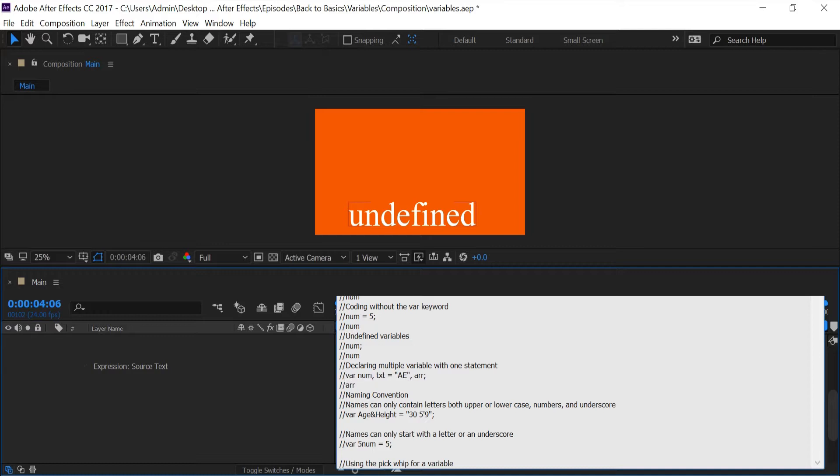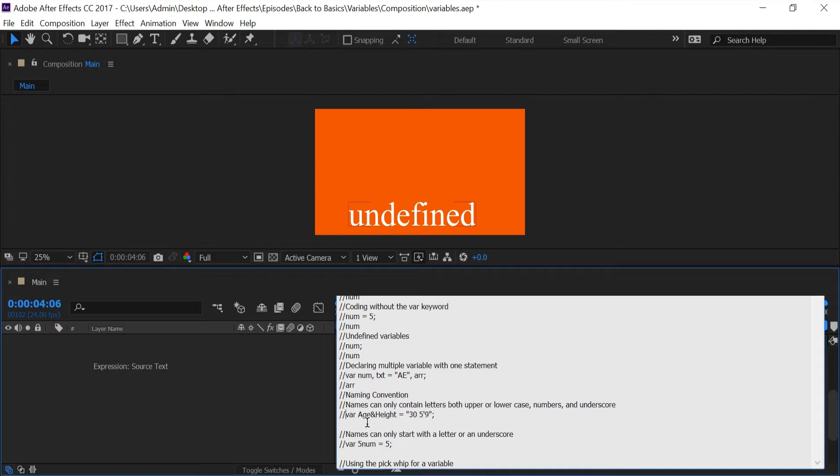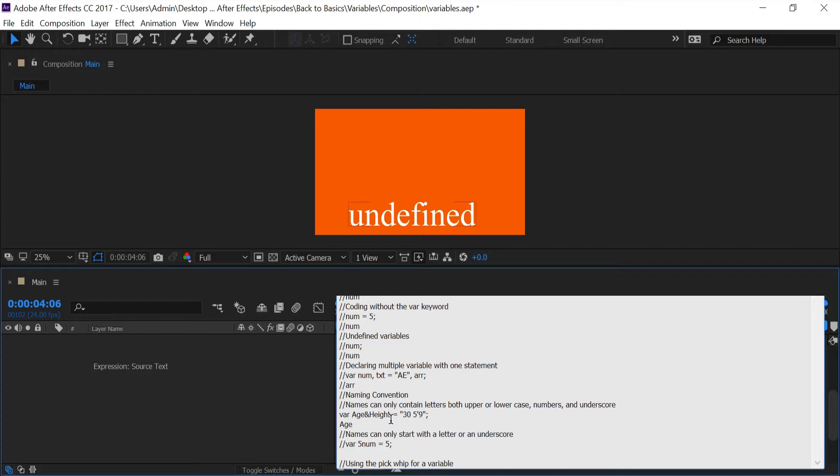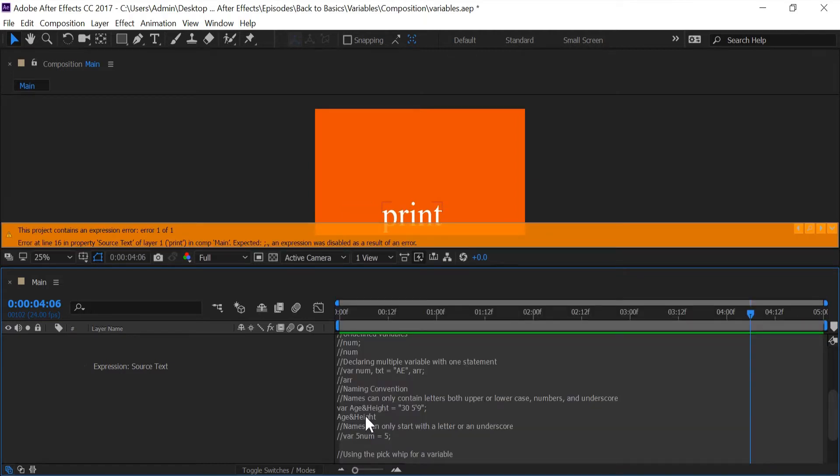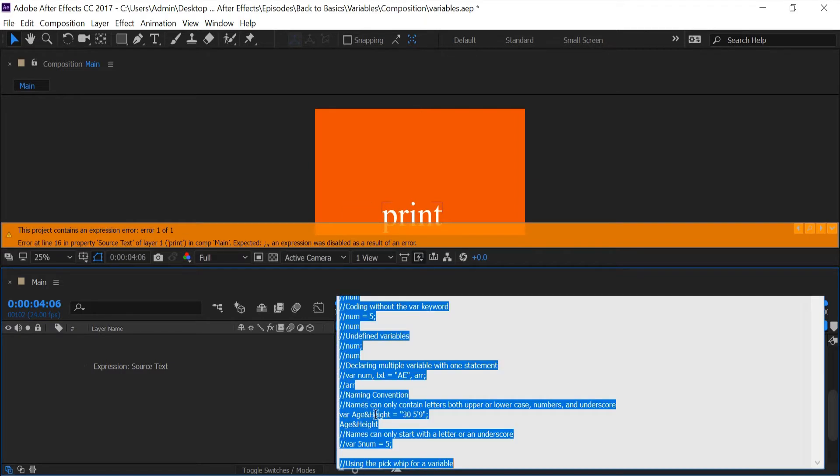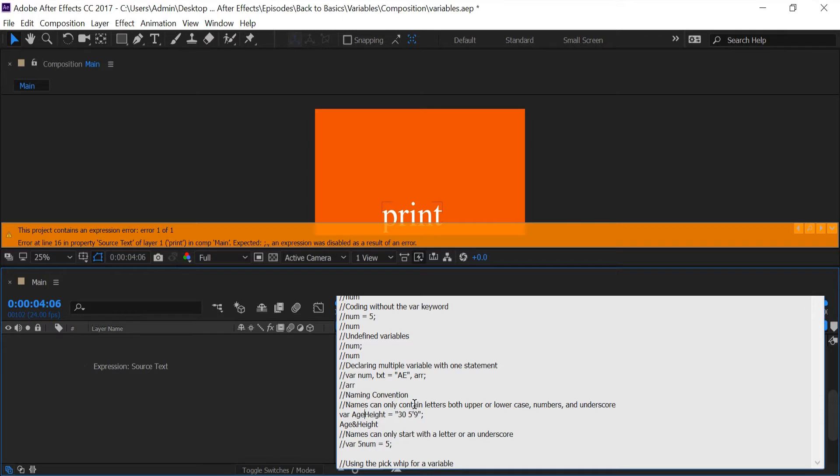Now let's talk about naming conventions. There are certain rules that After Effects and different programs have when naming your variables. In expressions, names can only contain letters with both upper or lowercase, numbers, and underscores. So you can't have any type of symbols like the dollar sign, the ampersand sign, or any other type of symbol in your variable. So if I get rid of this comment and type in age and height with an ampersand, I get an error.